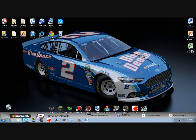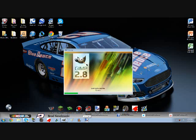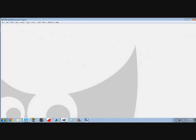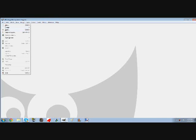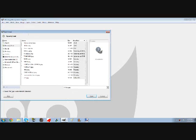First you need GIMP 2.8, whichever one it was I forgot I think it's 2.8. Yeah 2.8, so you need GIMP and you are going to need the logo for NASCAR Sprint Cup or whatever series you are going to be doing.